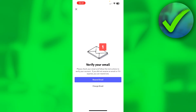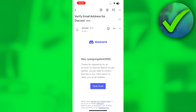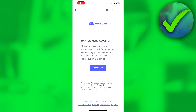It says "Please check your email and follow the instructions to verify your account. If you did not receive an email or if it expired, you can resend one." So we're going to click on Resend Email. It says "Verification code sent." Once you have received the email, this is what it will look like — simply click on the big Verify Email button.